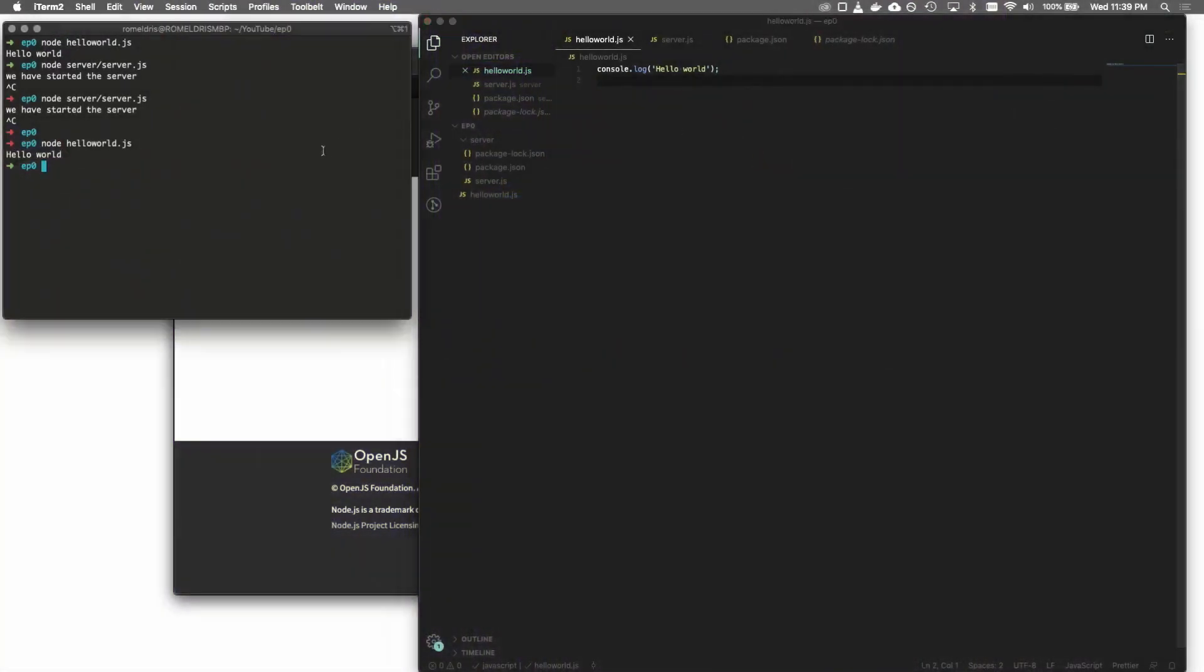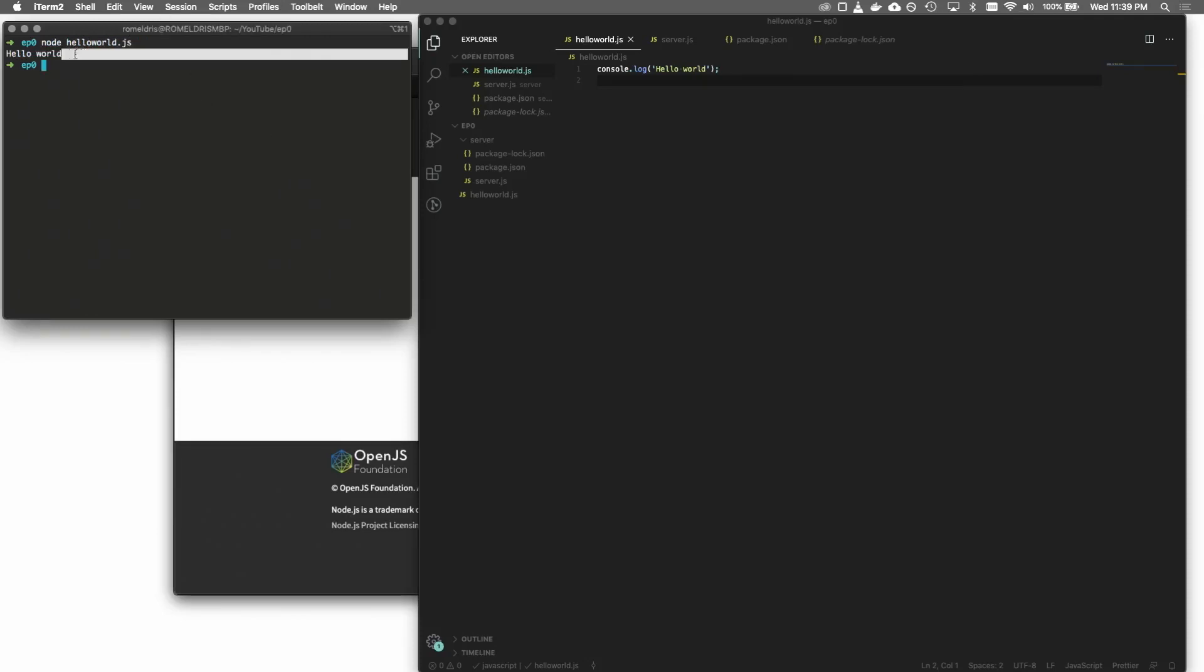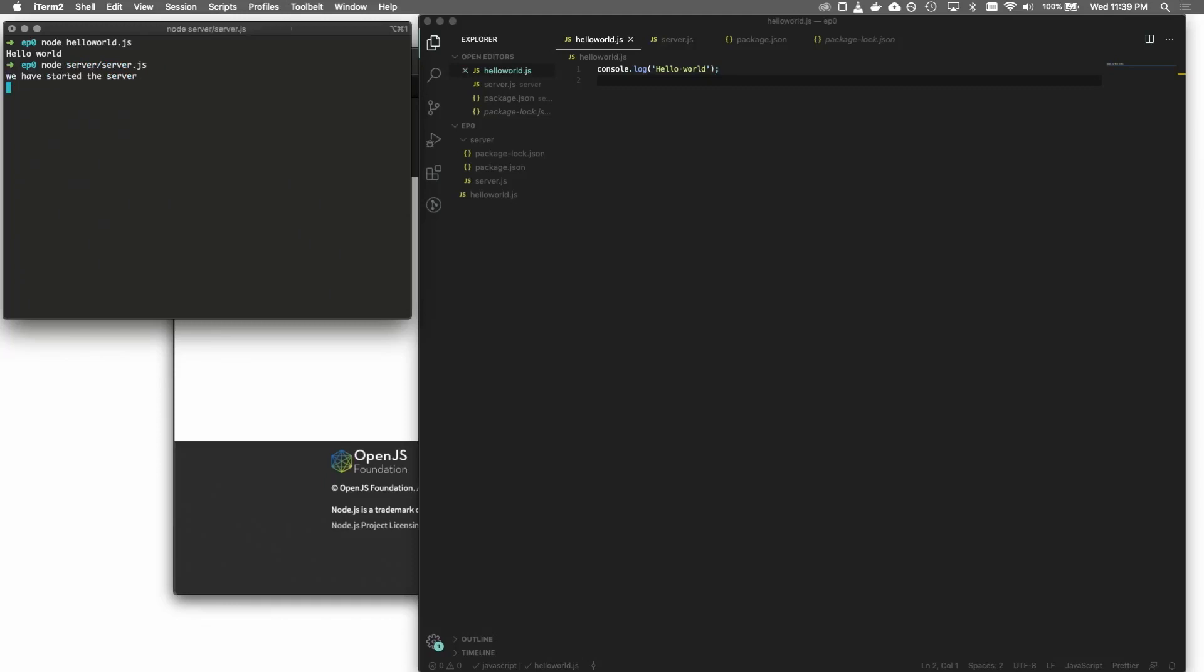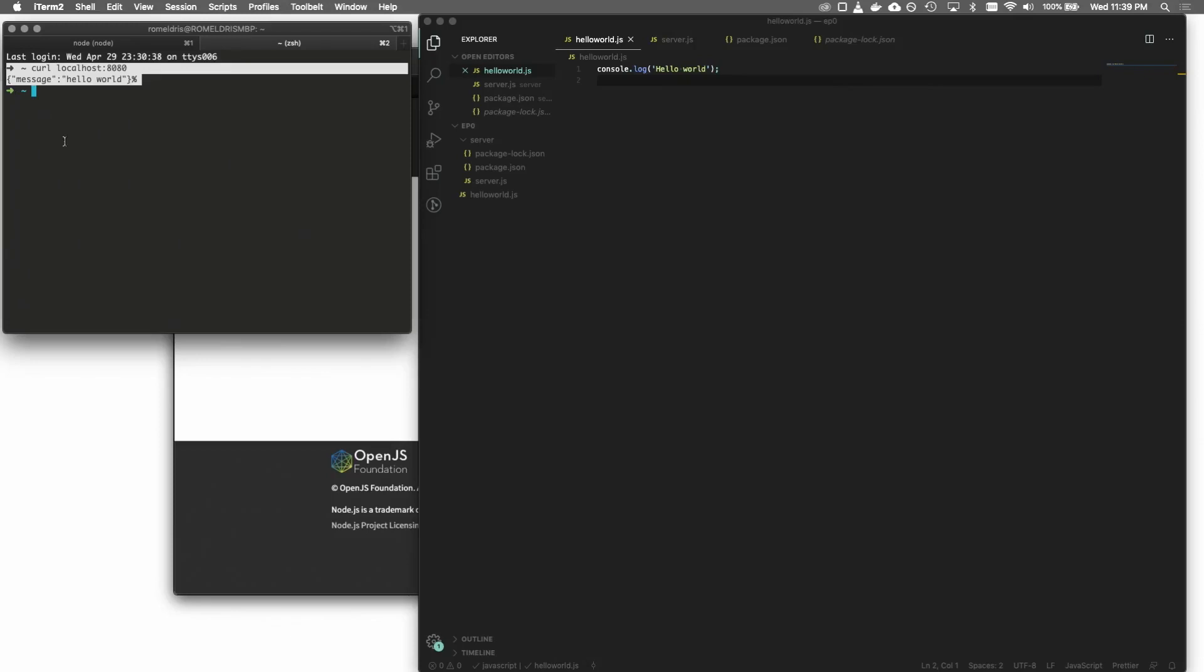By the end of this video, we're going to be able to do something like this. We're going to be able to run JavaScript from the command line. And an example of that is a very simple hello world. And what this does is print out the words hello world, as well as run a very simple server that has one endpoint. And to hit it, we're going to use curl and it will respond back with a message. Hello world.